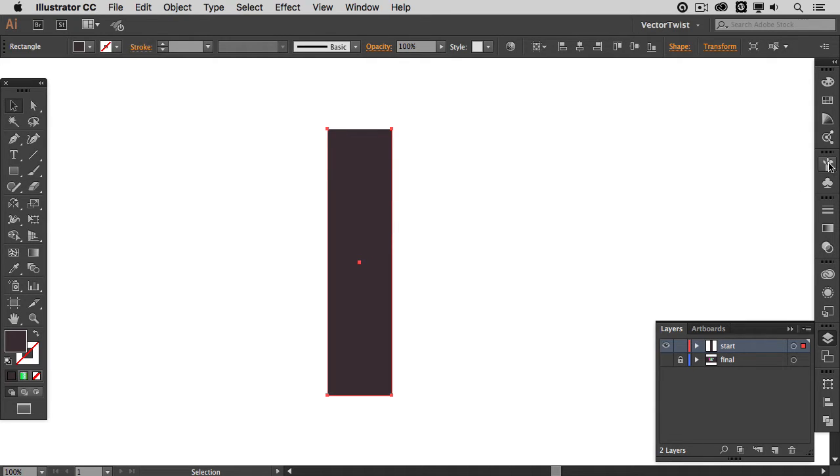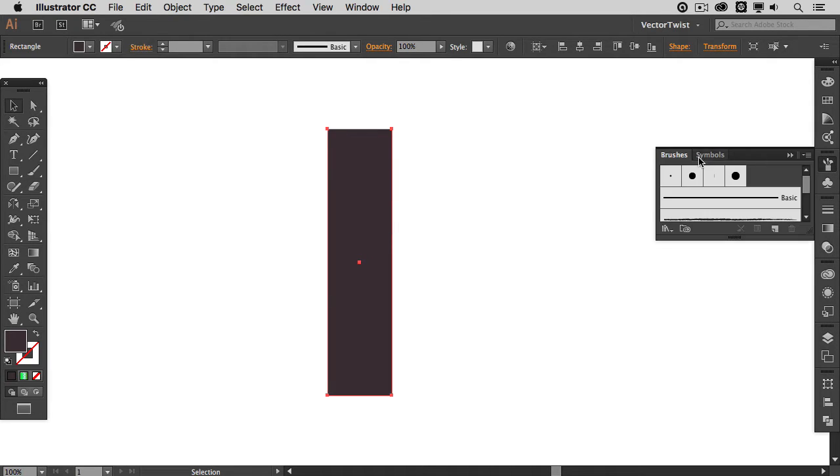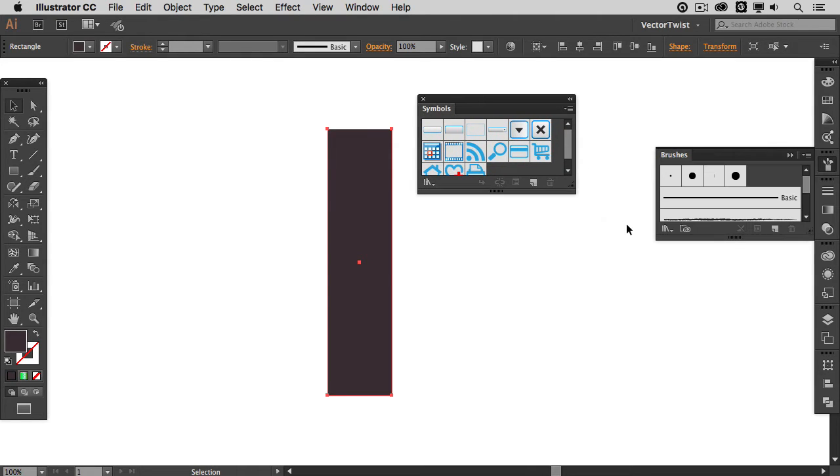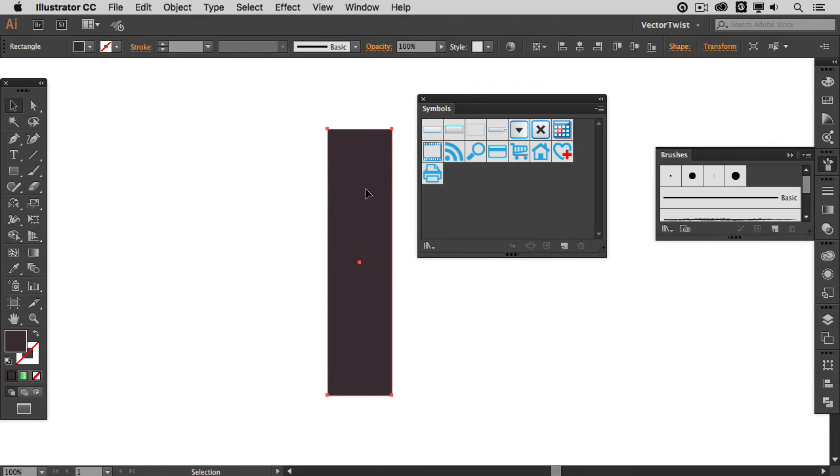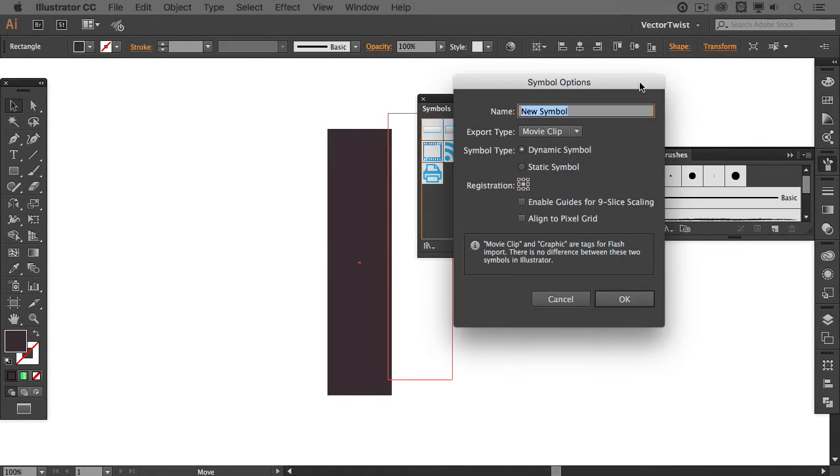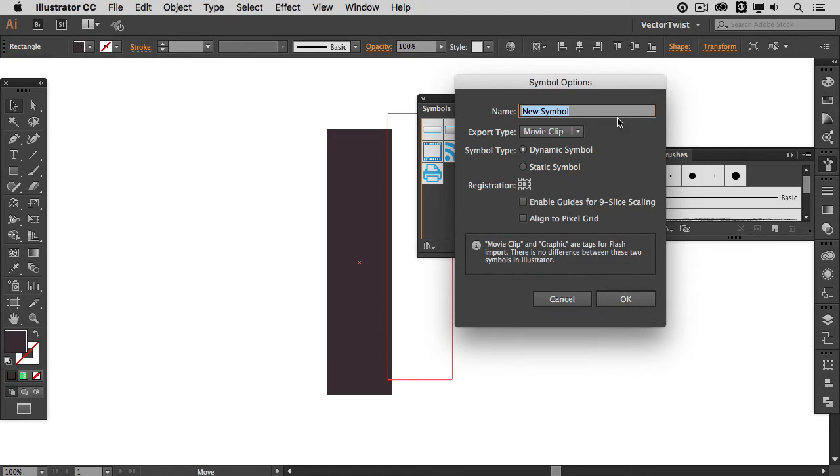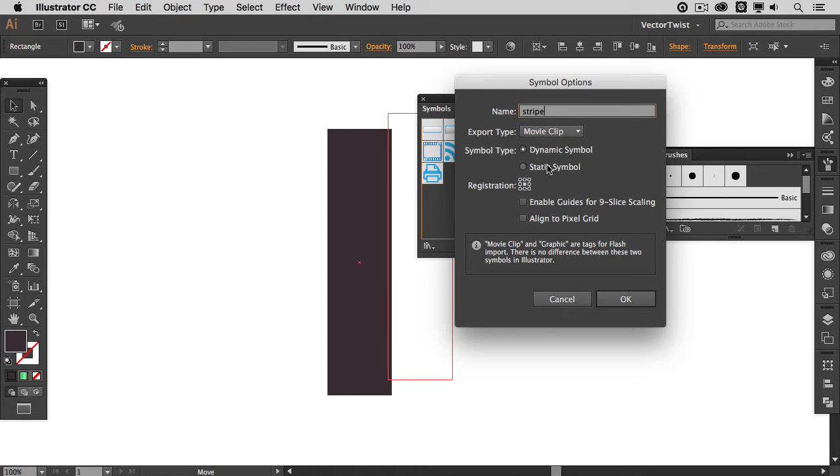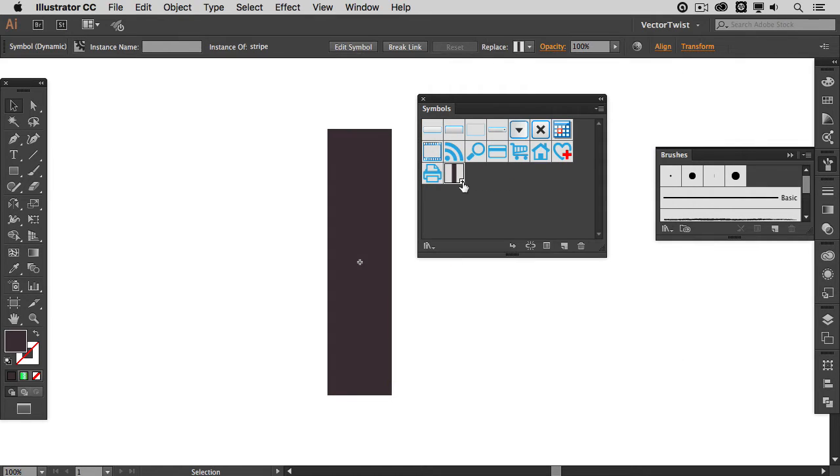So in order to do that we are going to open up the symbols panel. Let me drag it out here. Then with the rectangle selected we are going to drag it into the panel. When you see the plus sign you let go and then here in the popup you will get the symbol options panel. So let's call this stripe. Whatever export type you choose it doesn't really matter. And if you want to choose it later on just keep dynamic symbols checked for now and then we click OK. Now you can see here we have our symbol called stripe.